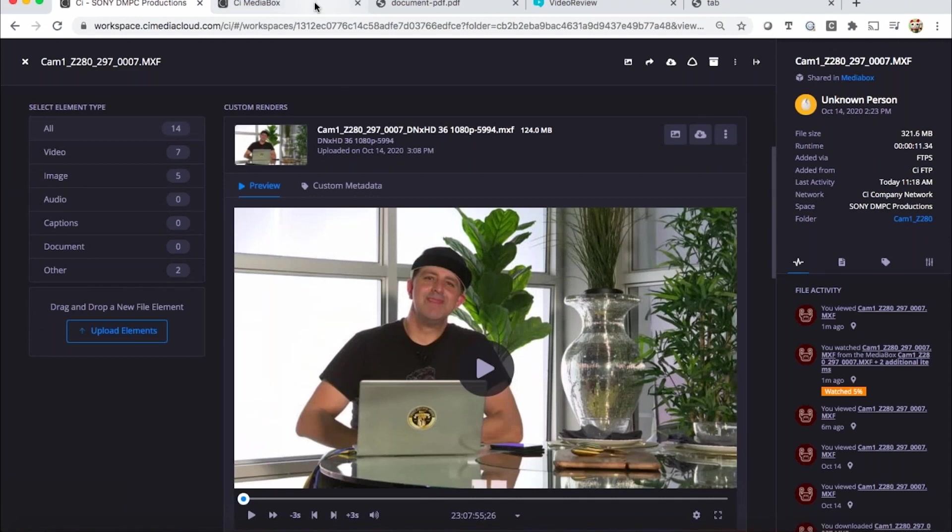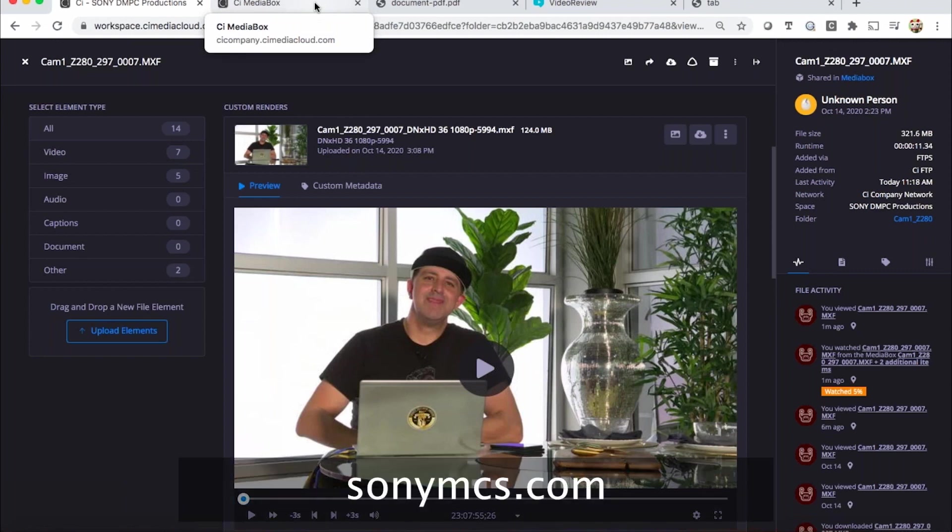Great. So that just kind of wraps up a number of the different main features that we offer in C. If you need more information, you can always go to sonymcs.com. Thanks, Michael. And thank you everybody for joining us today. If you'd like to learn more about the video production package and Sony C Media Cloud Services, please visit our website. Thank you and have a great day.